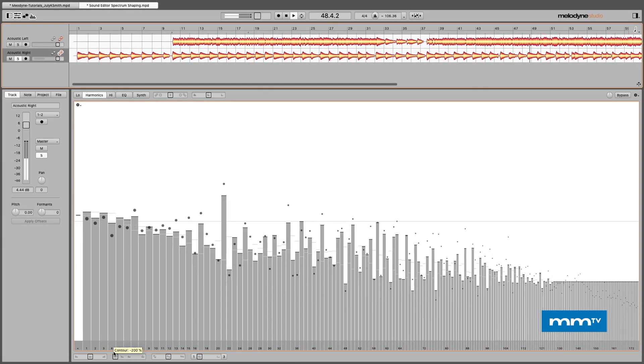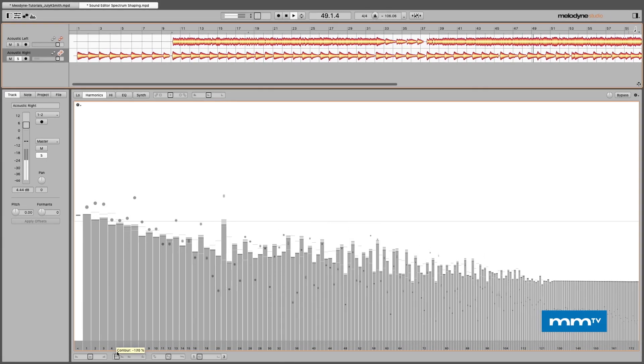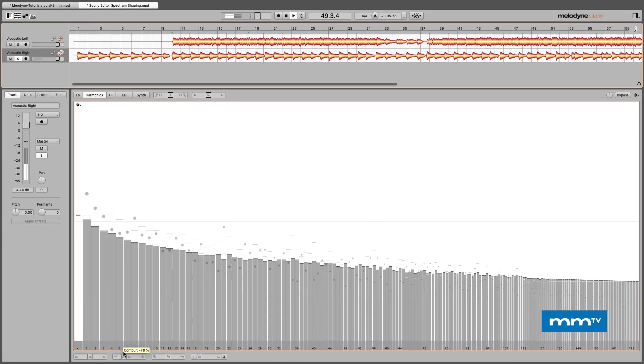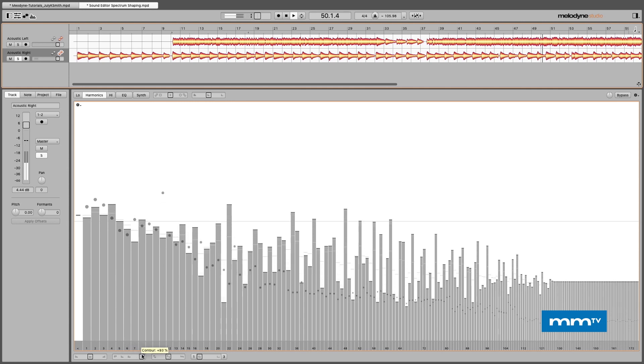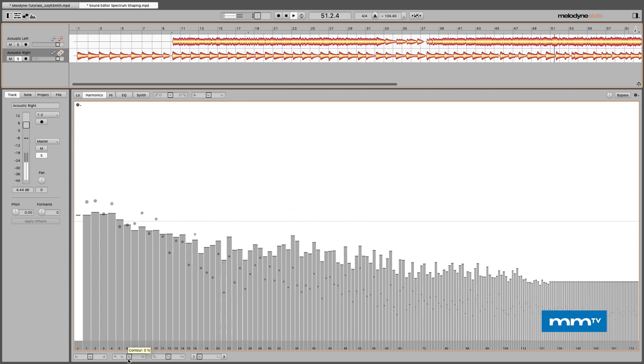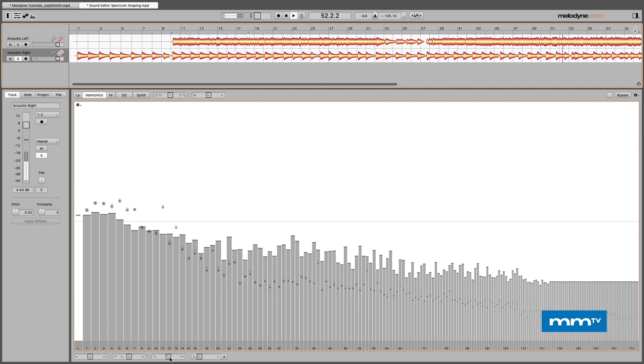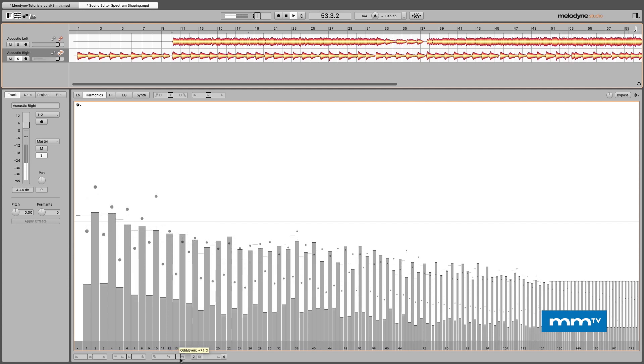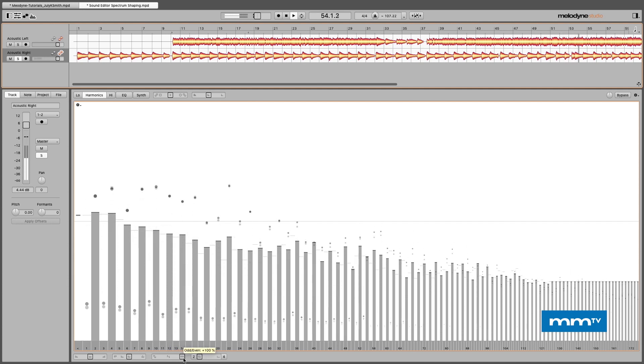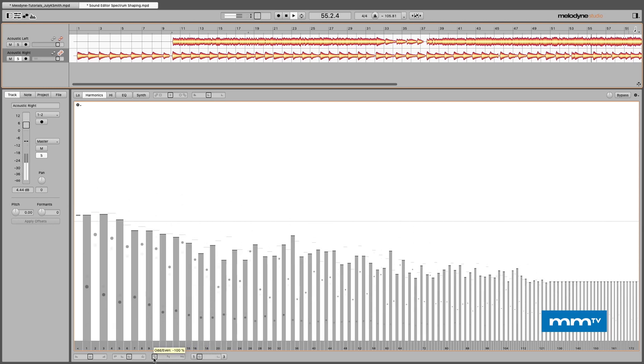And next we have contour. We're inverting and boosting the odd or even order harmonics. Again that's more of a creative effect. The next one is the odd even. See these are just the even ones, here's the odd ones. Kind of a comb filtering effect.